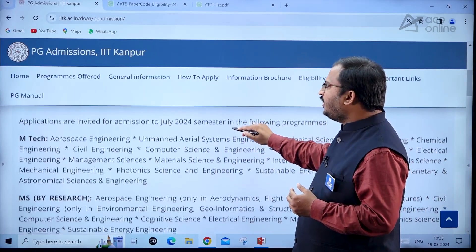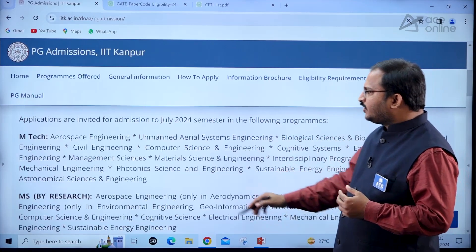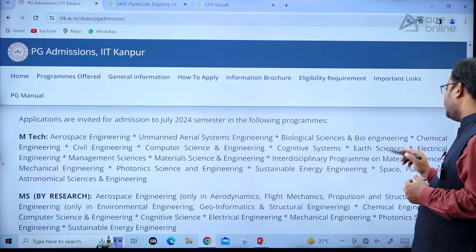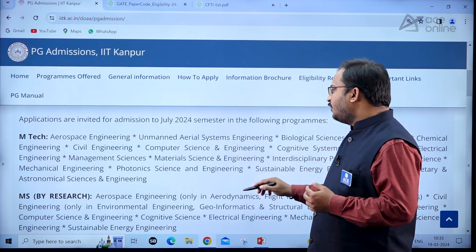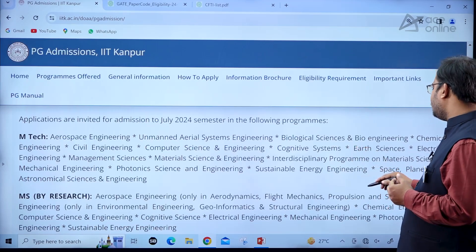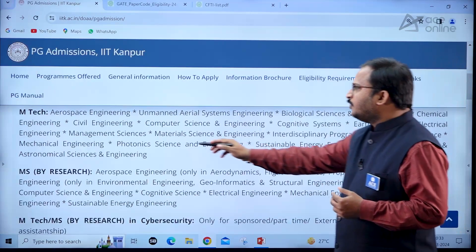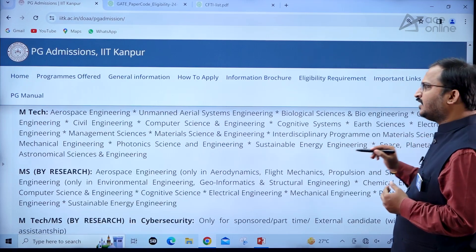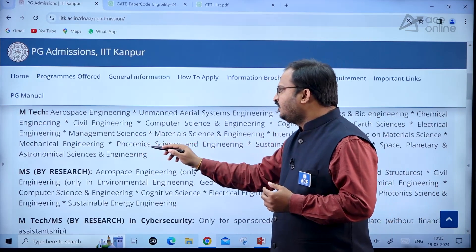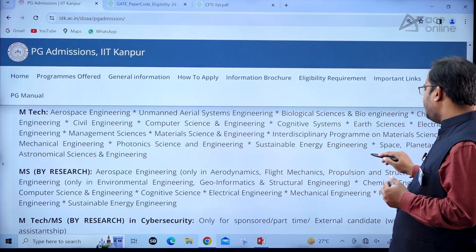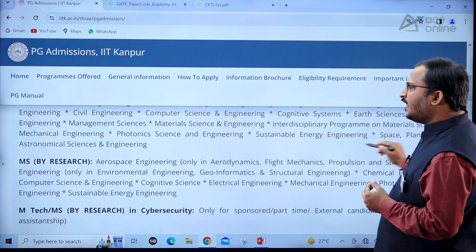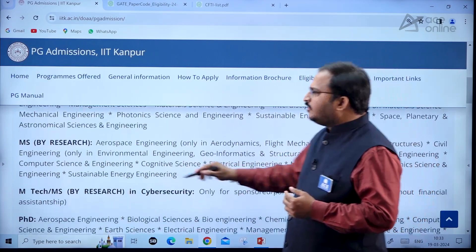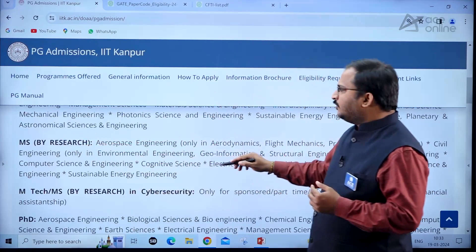Coming to the programs offered for July 2024 semester admissions: MTech programs include Aerospace Engineering, Unmanned Aerial Systems Engineering, Biological Sciences and Bioengineering, Chemical Engineering, Civil Engineering, Computer Science and Engineering, Cognitive Systems, Earth Sciences, Electrical Engineering, Management Sciences, Material Science and Engineering, Interdisciplinary Program on Material Science, Mechanical Engineering, Photonics Science and Engineering, Sustainable Energy Engineering, and Space Planetary and Astronomical Sciences and Engineering.